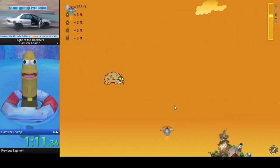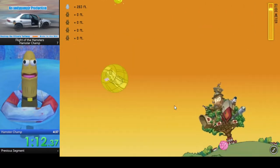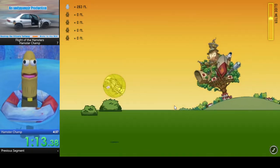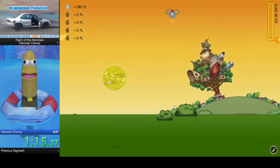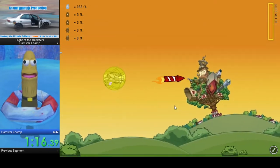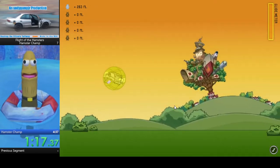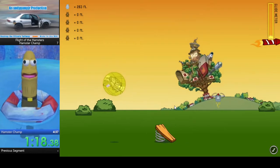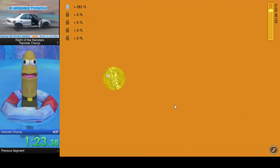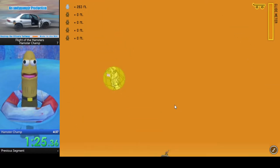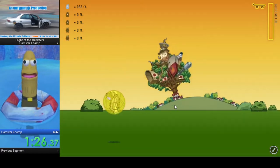So, goal of this speedrun is we've got to get a thousand feet to become the hamster champ. We've got five hamsters to do it. So far we're off to a good start. We're a little ahead.